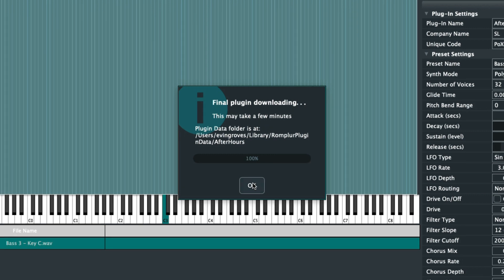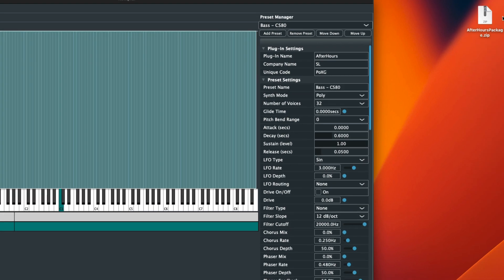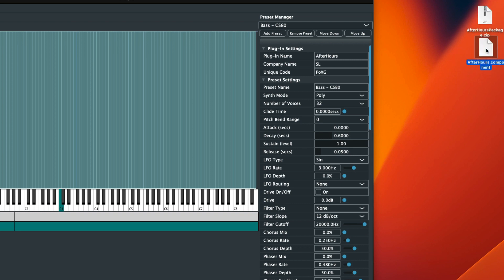Okay, so now that After Hours plugin reached 100 percent. Go ahead and click OK. And we see our zip file is now created on our desktop. We can go ahead and double click on it, just like that. And we have our .component inside which is awesome.